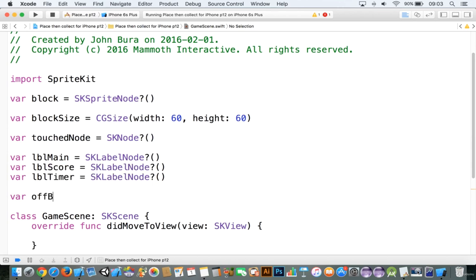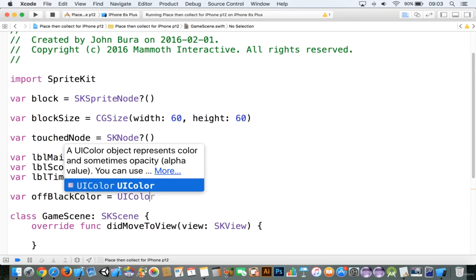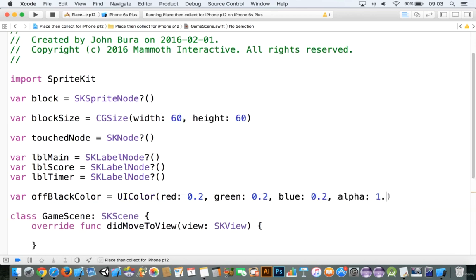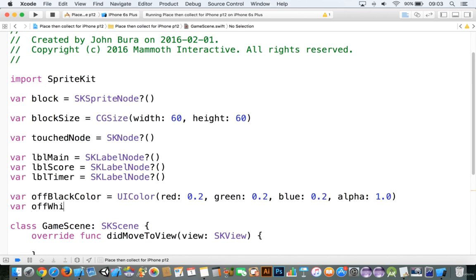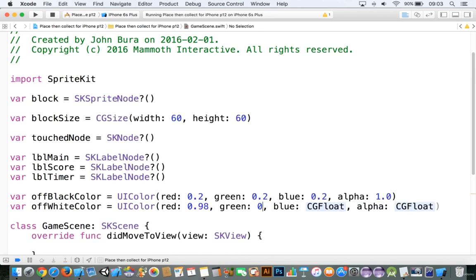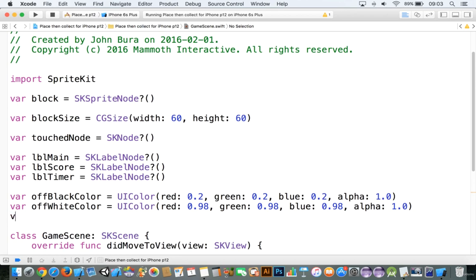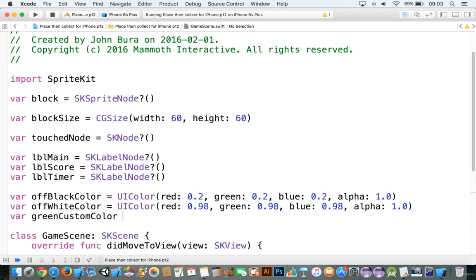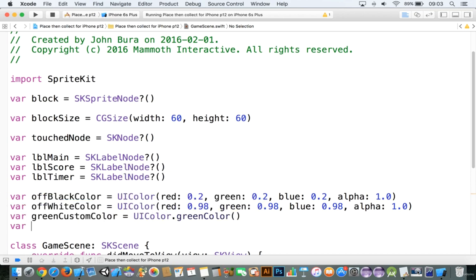So now we have our labels set up. Let's add some colors — we'll add in our off-black color, make that equal to UIColor, and we'll make it 0.2 for each channel, then 1.0. We'll add in an off-white color, make that equal to UIColor, and we'll make this 0.98, 0.98, 0.98, 1.0. Then let's add in a couple of other colors: a green custom color equal to UIColor.green, and an orange custom color equal to UIColor.orange.